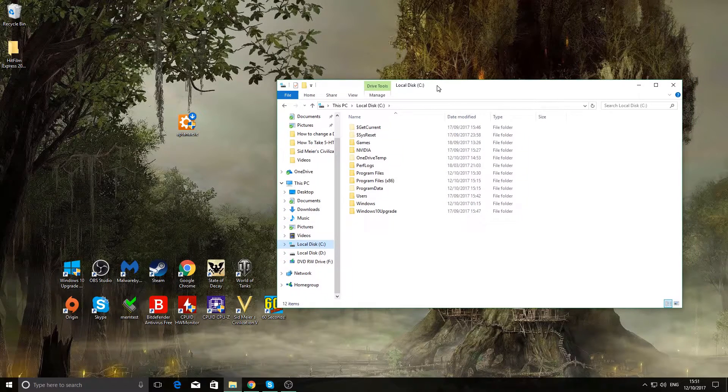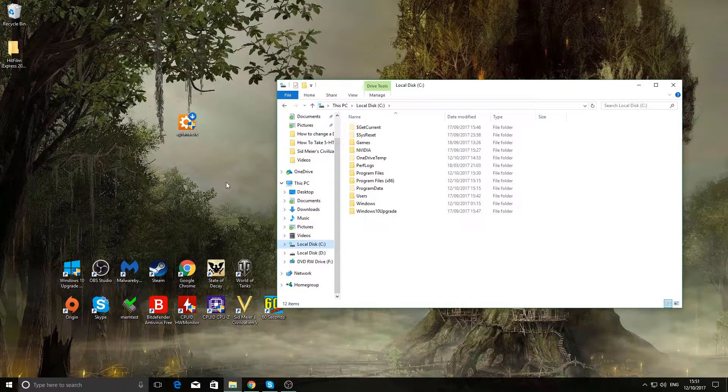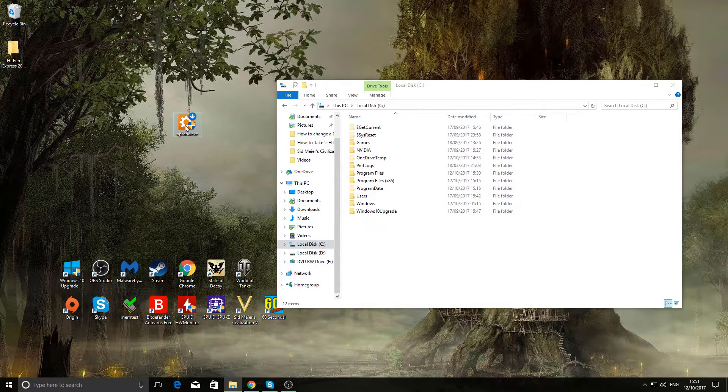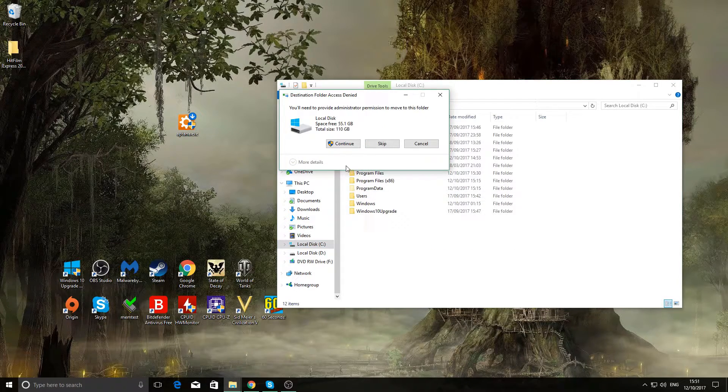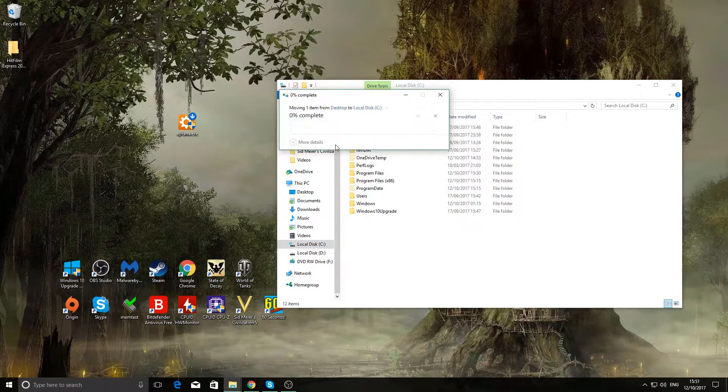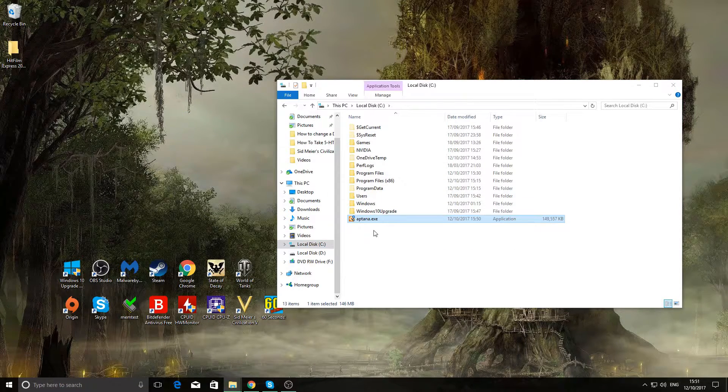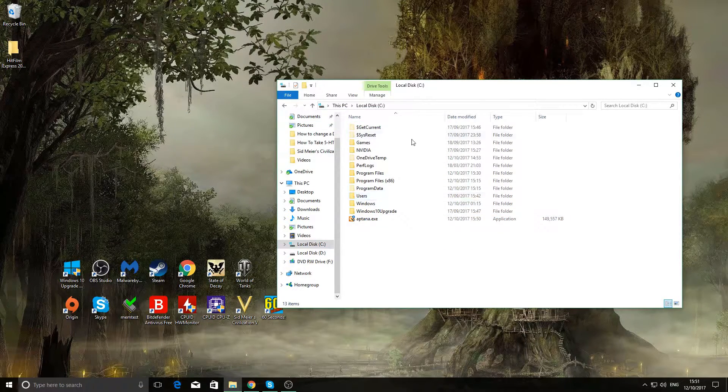C drive. And we want to do this, you want to drag it into the C drive. Continue. And then it's there.